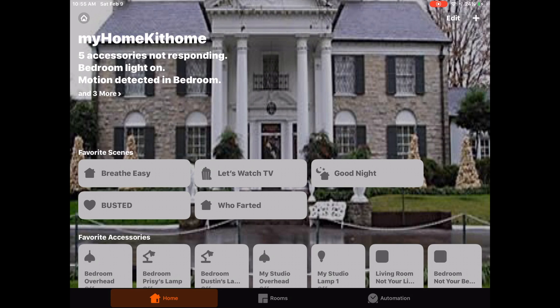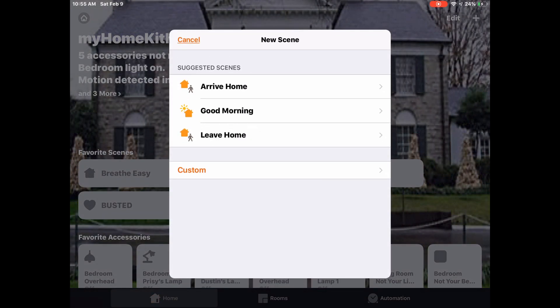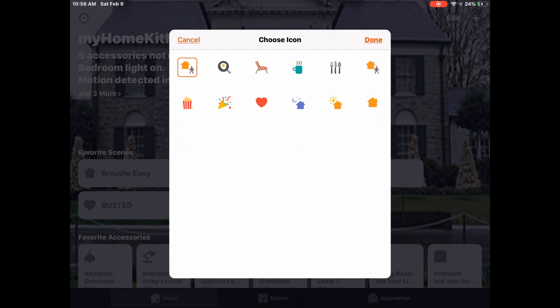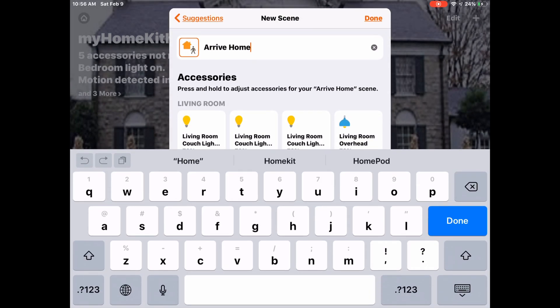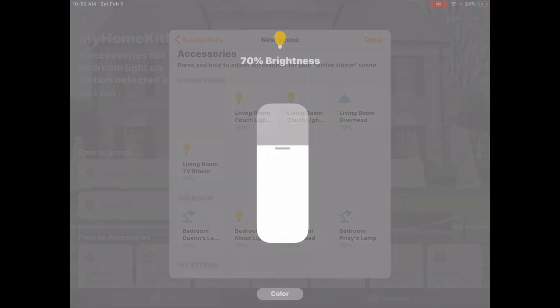From our Home tab, we'll tap the plus button on the upper right hand corner. Apple actually gives us some predetermined scenes that it thinks will be useful for us, the first one being Arrive Home. We can change the icon that represents this particular scene by tapping on the icon, and we can change the name of it if we'd like.